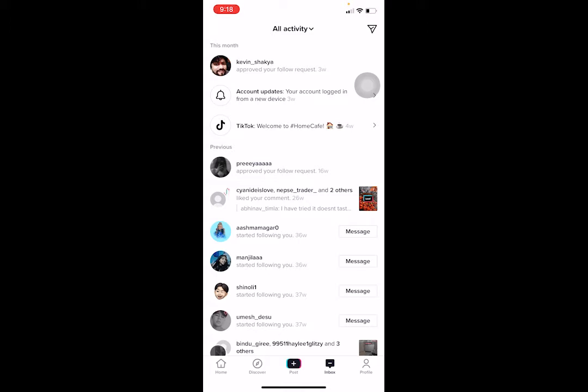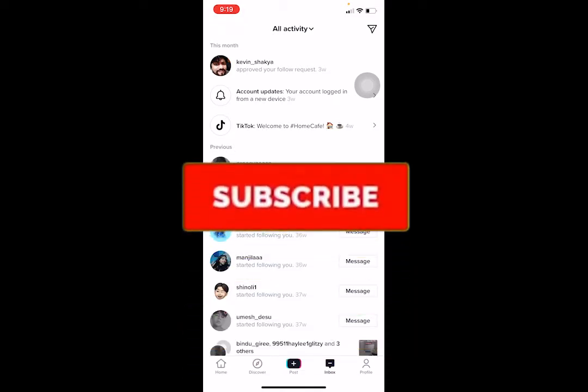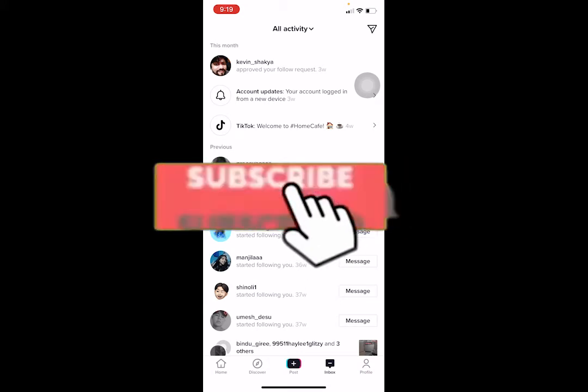If that's the reason, I can't do anything to fix it — until that person agrees to accept the follow request, nothing is going to change. But if it's due to another reason, watch the video until the end and I'll show you how to fix this problem. Be sure to hit like and subscribe to our channel for future videos like this.